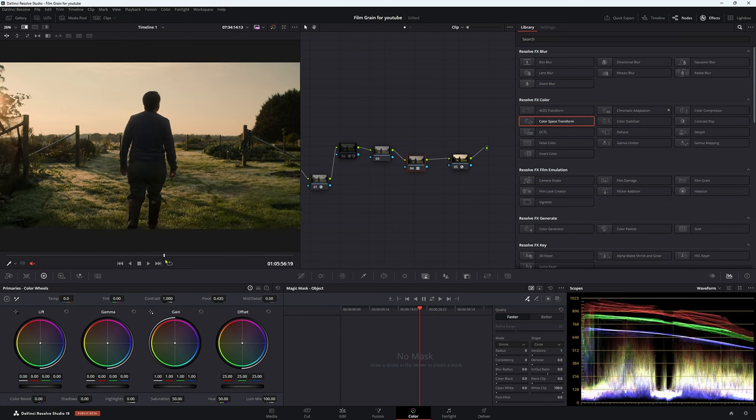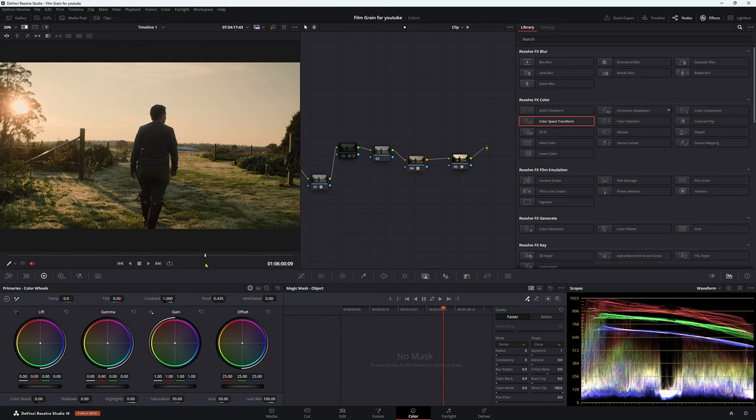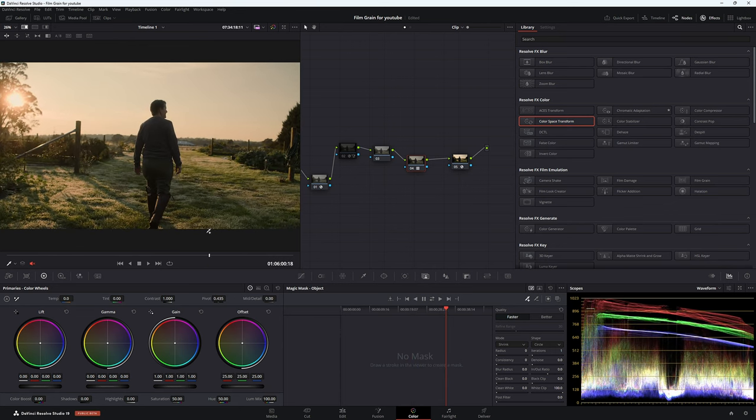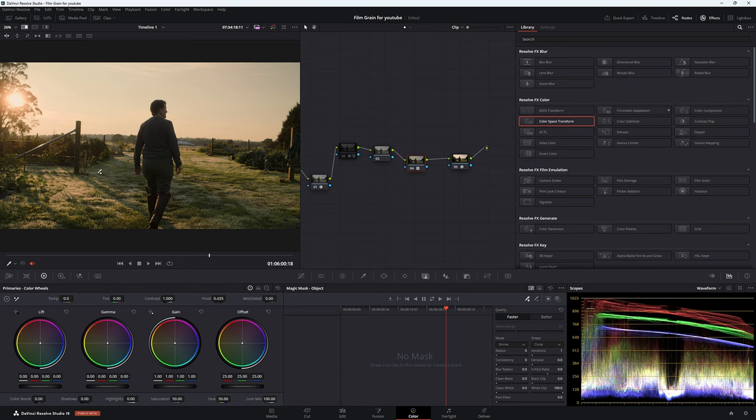So let's get to a nice frame here. Let's just say somewhere around here looks pretty good. We have nice light coming in, a little bit of shadows. Everything looks like it's going to be good when it comes to that effect.